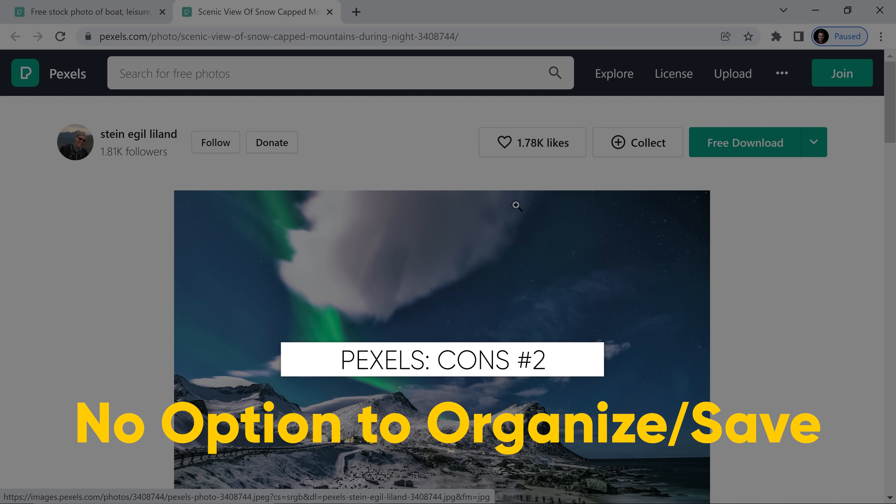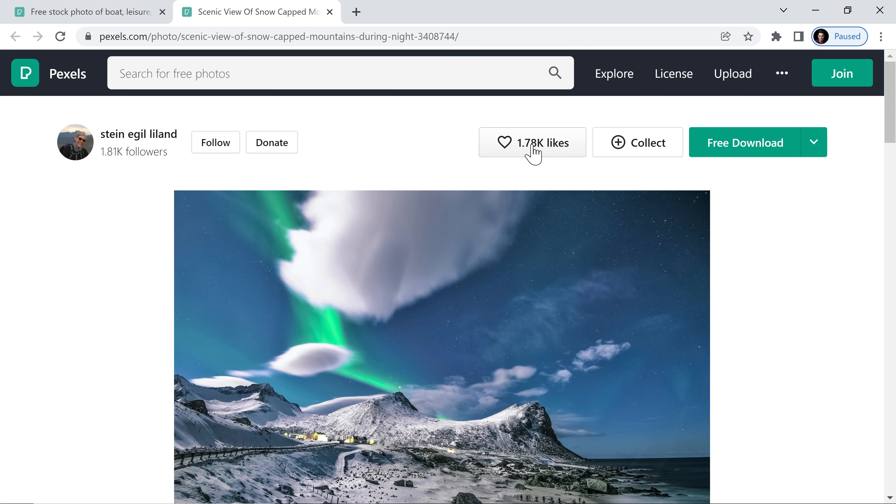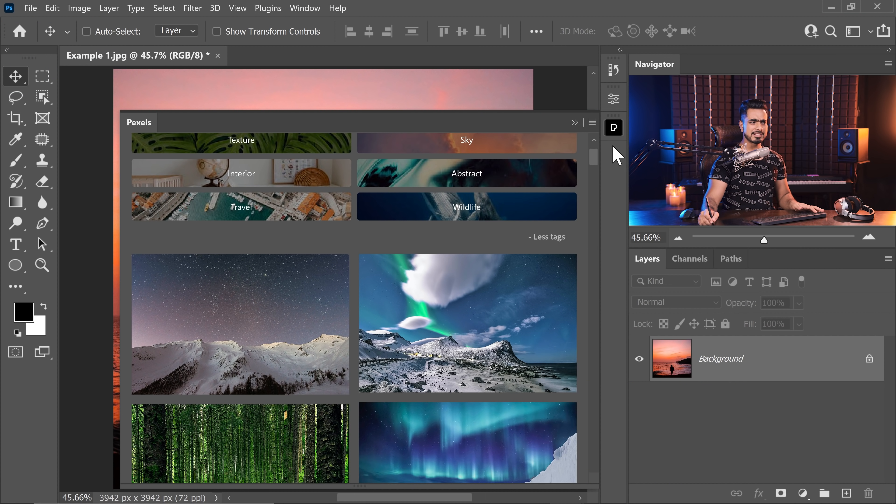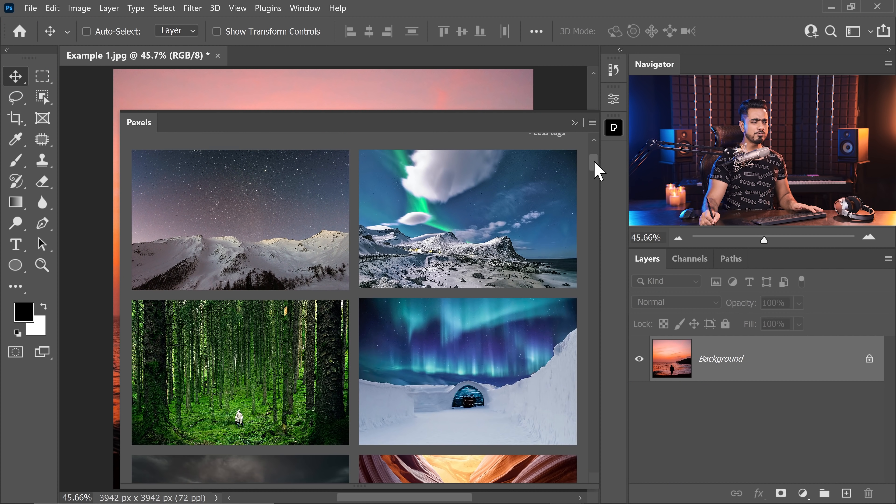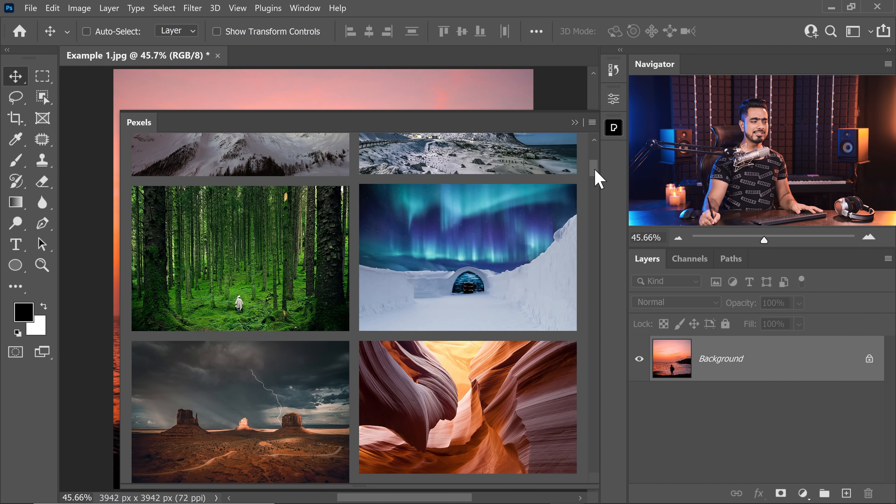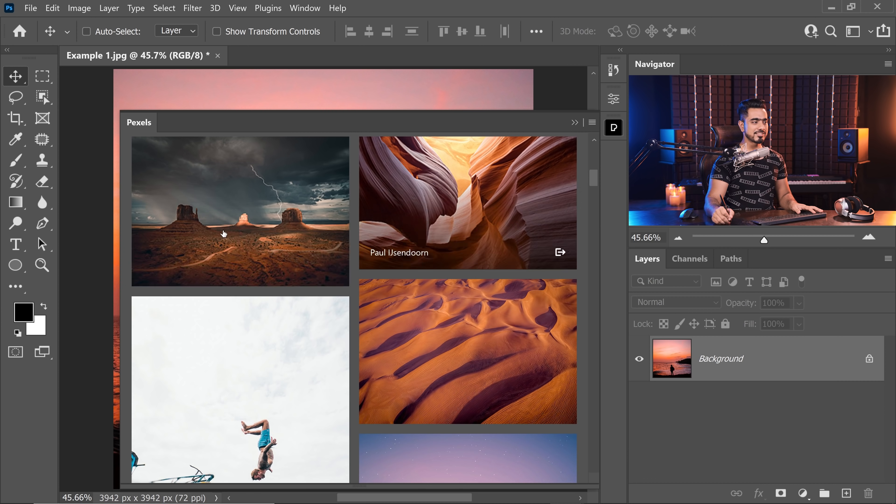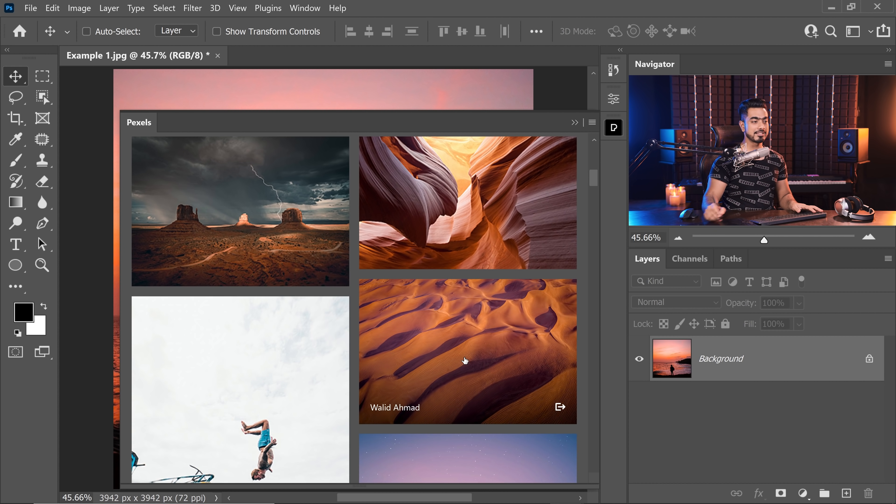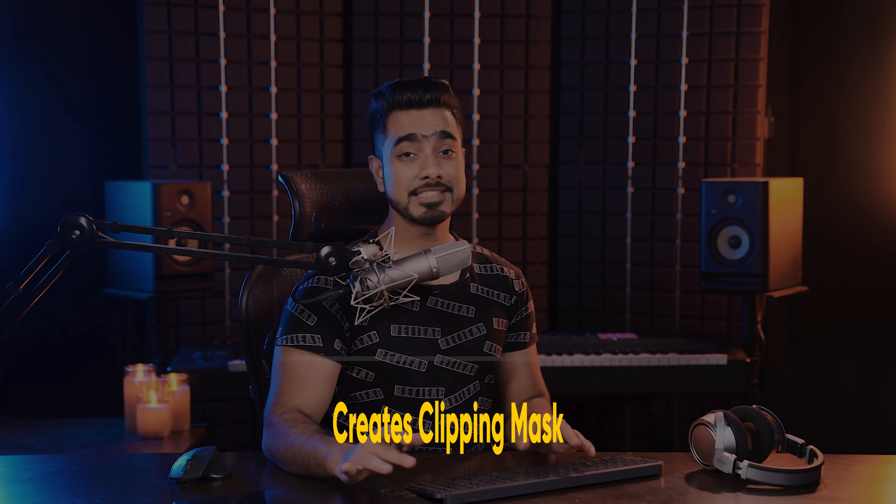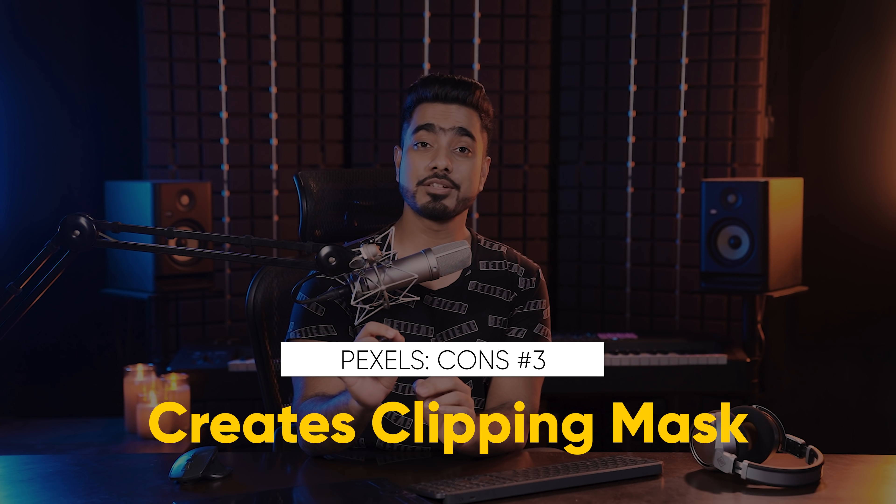Number two con is that although the Pexels website itself has a like and collect button, but if you look at the extension, it would have been amazing if we could just favorite certain photos right here and create a collection.